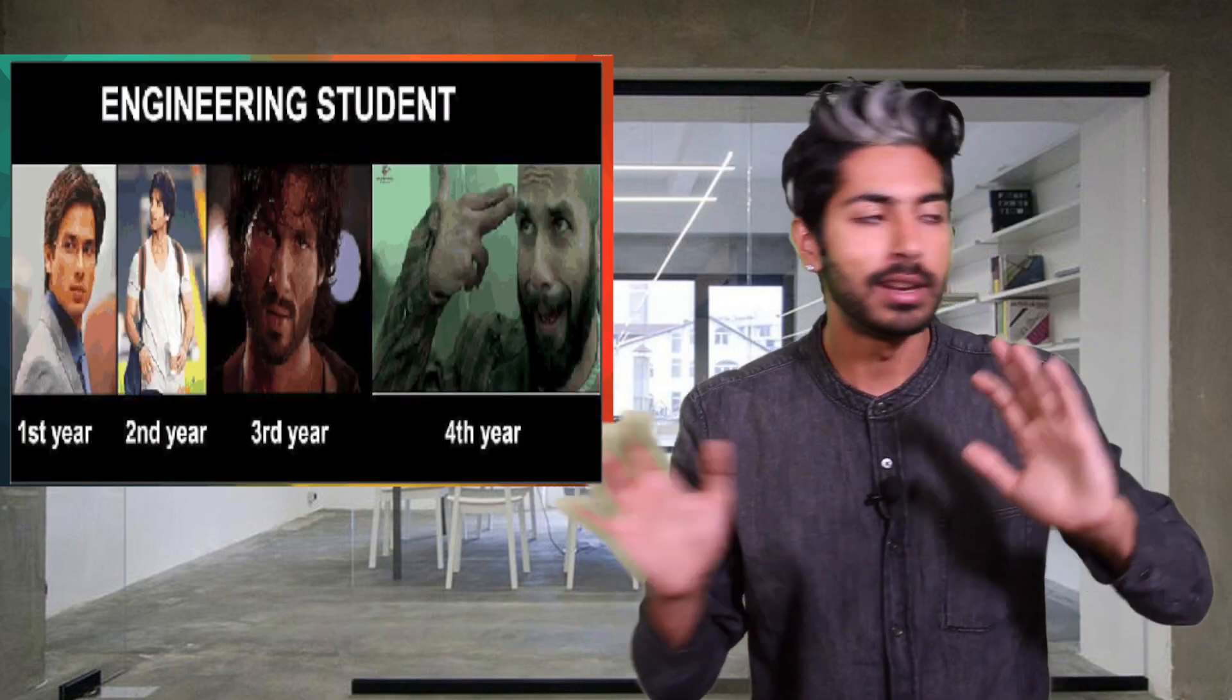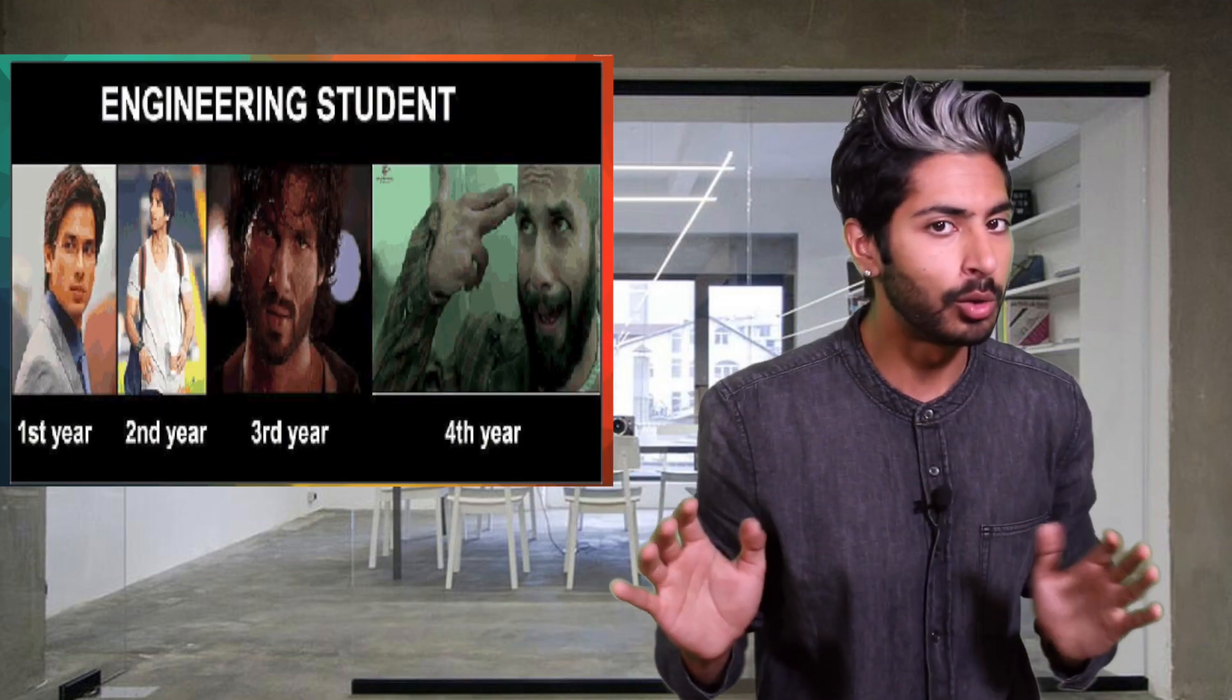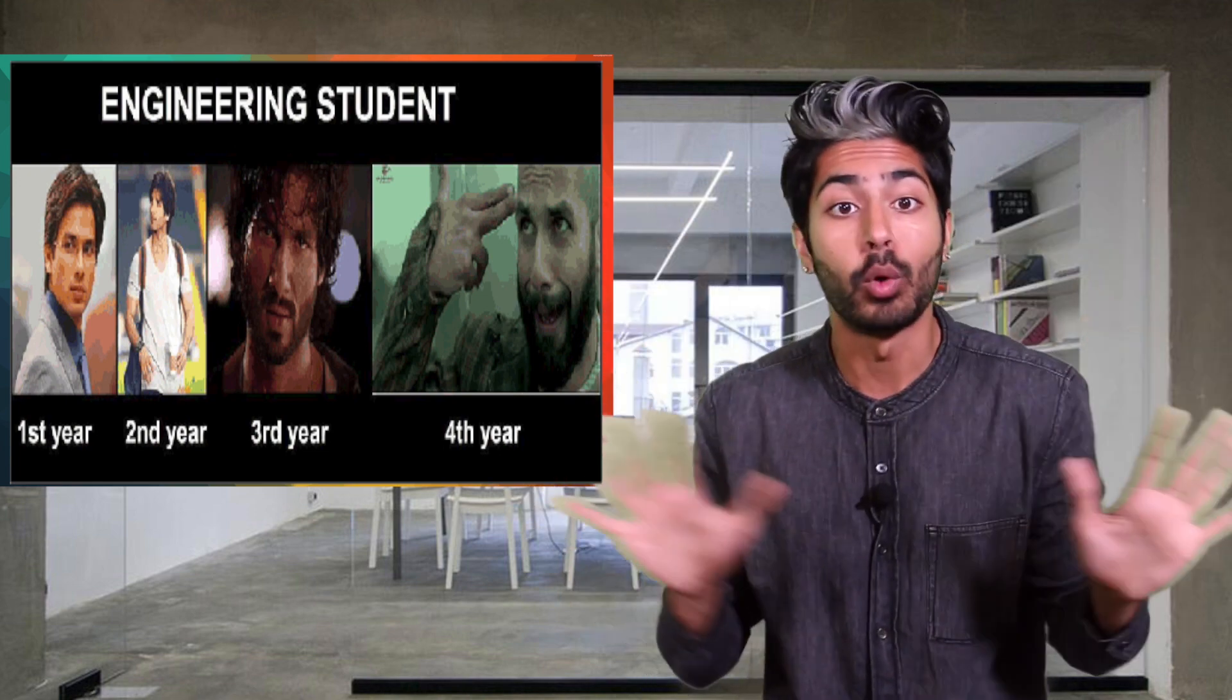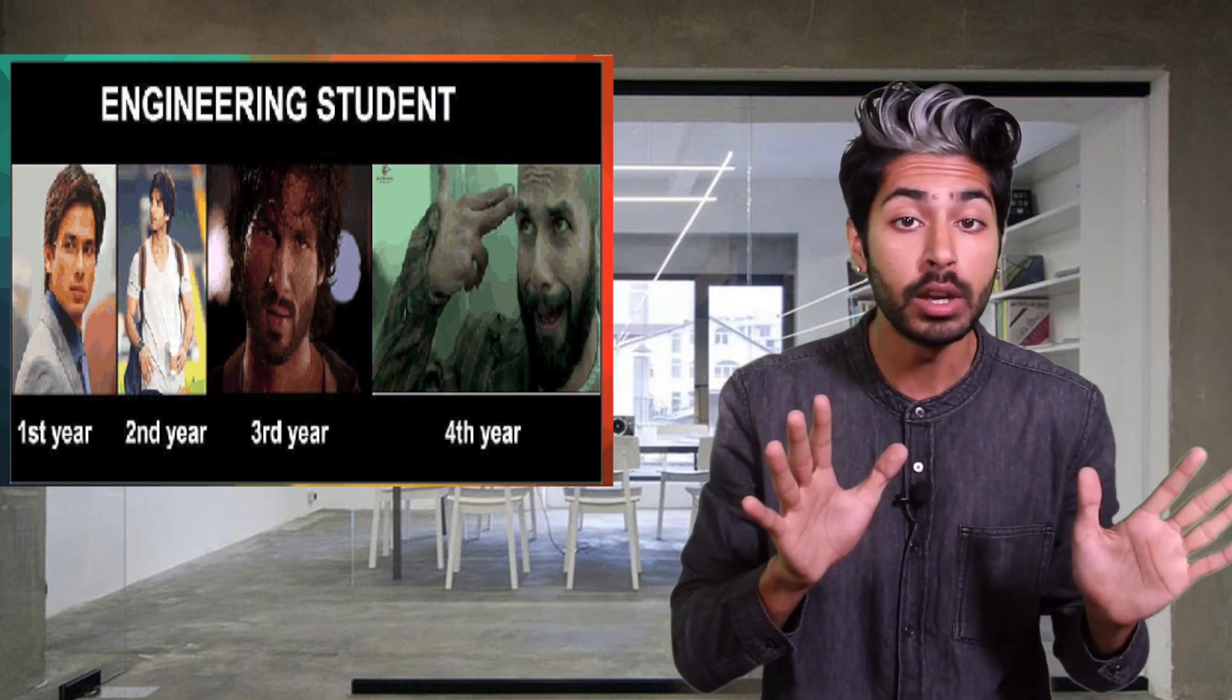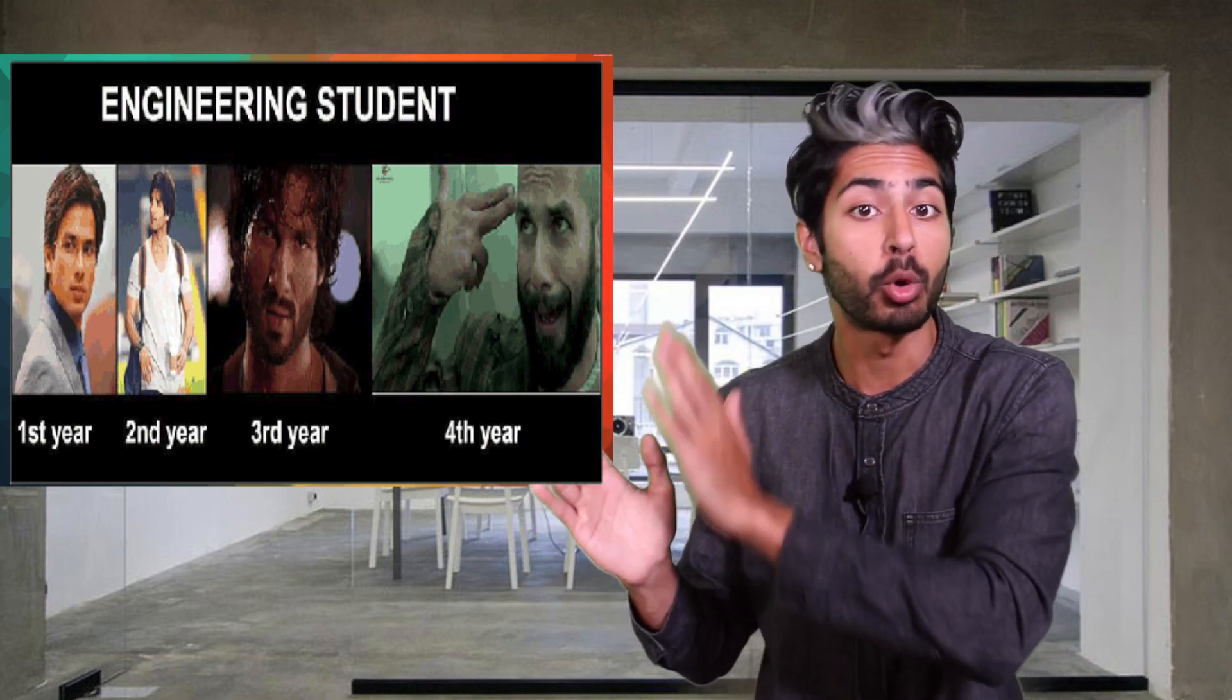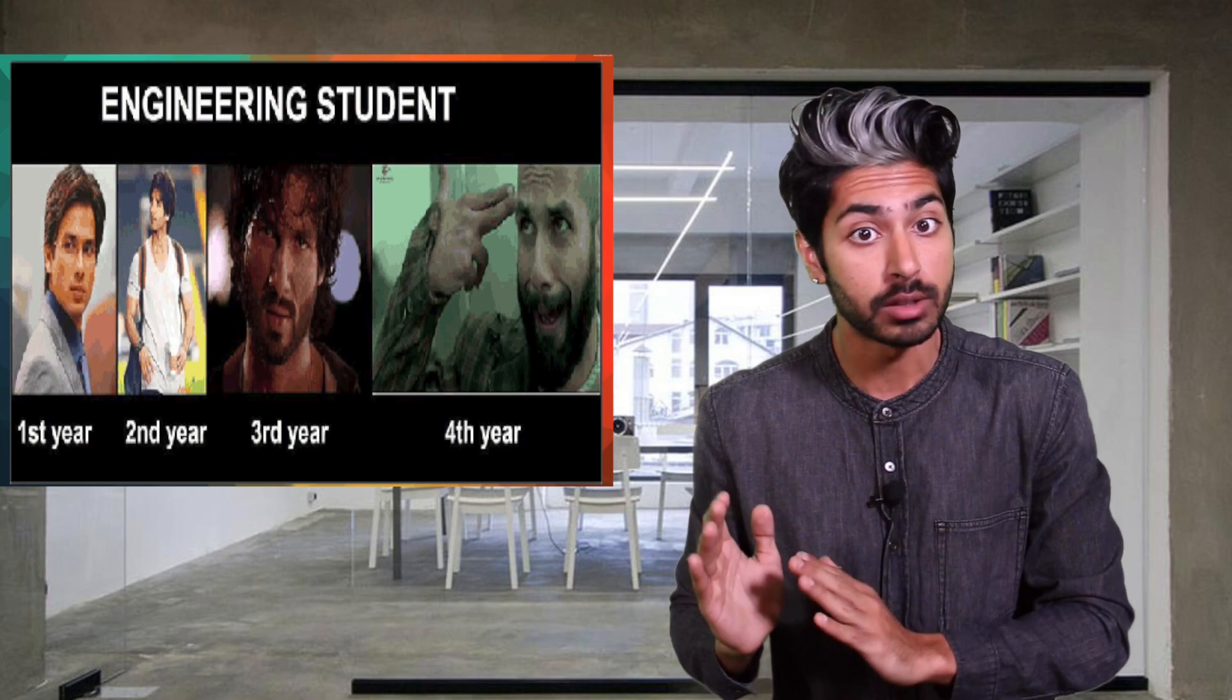Don't worry if you don't understand every line of code, we just want to get a general sense of what's happening under the hood so that we can later understand the TensorBoard visualizations. Here we go.